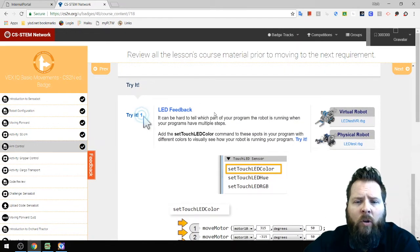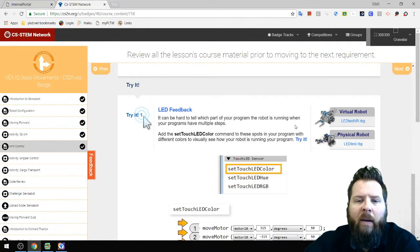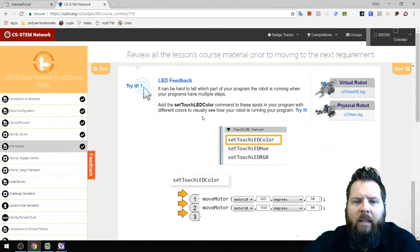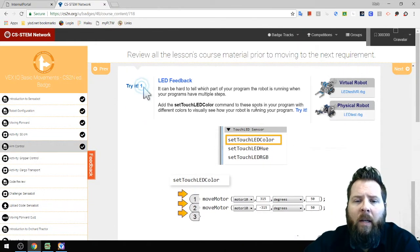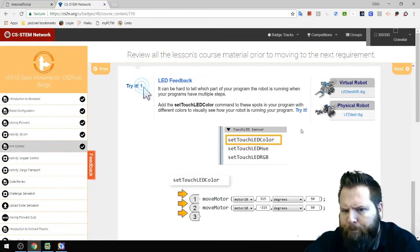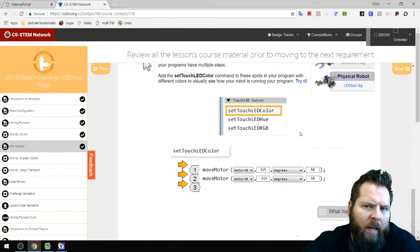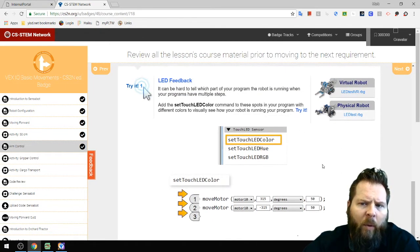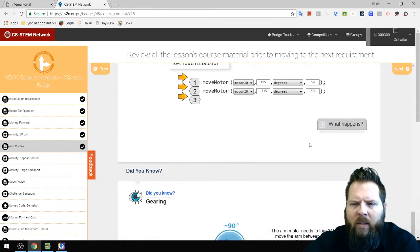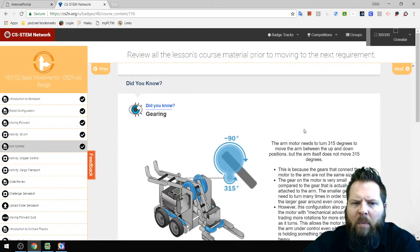It says to try LED feedback — add a Touch LED color command at different spots in your program with different colors to visually see how your robot runs. However, in Virtual Worlds you can't really see it easily, so I'm going to skip that.